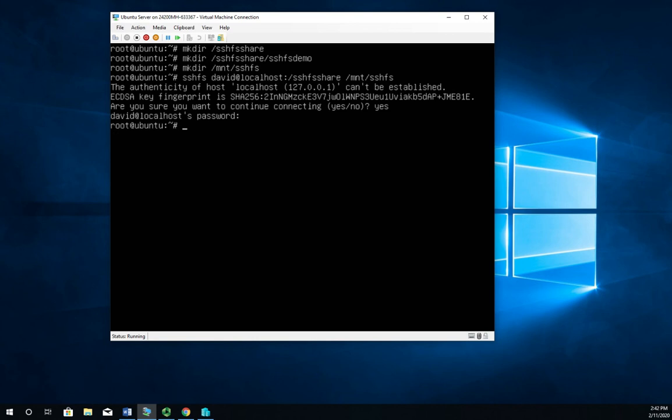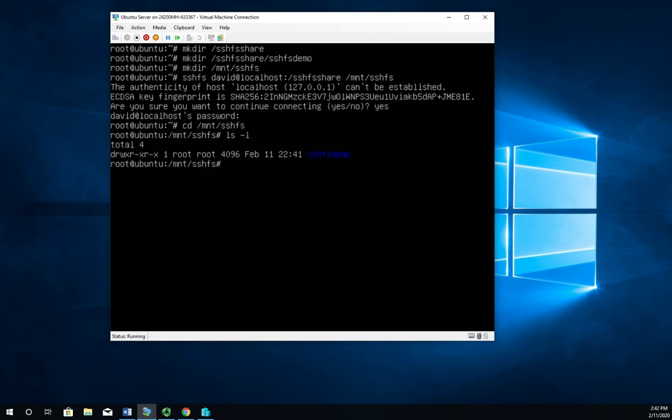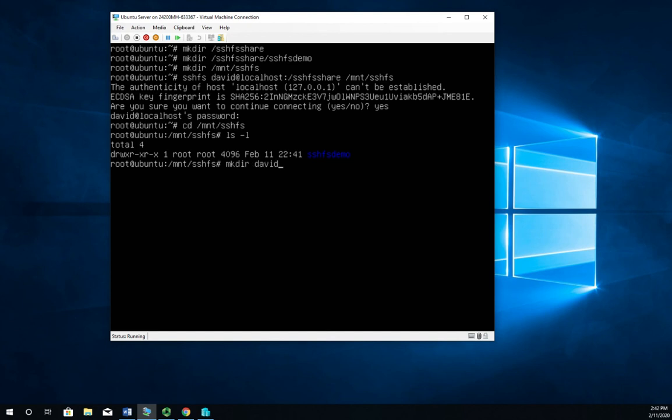So if I cd /mnt/SSHFS, we'll see our SSHFS_demo folder. Okay, easy enough. Now I can work with the system, make a new folder. I have access to that particular folder now.